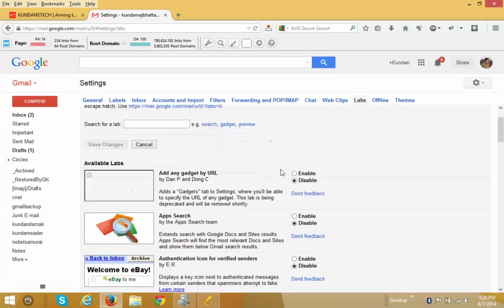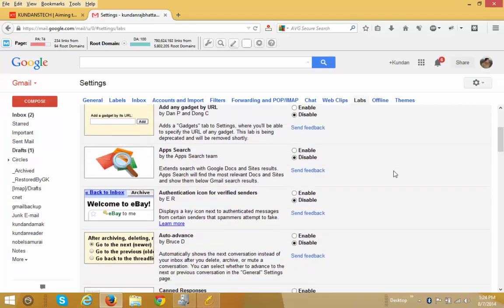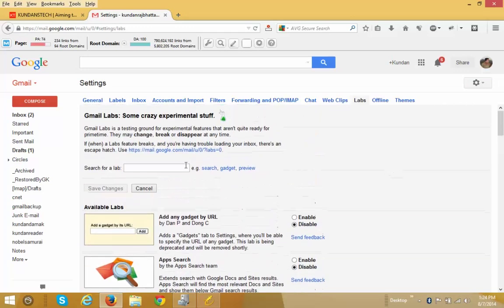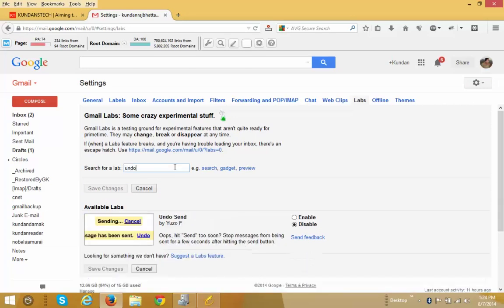There are different functions which you can see if you scroll down. What I want to search here is the undo function. I type undo in the search box and the first option that appears is Undo Send. I select the Enable radio button and click on Save Changes.